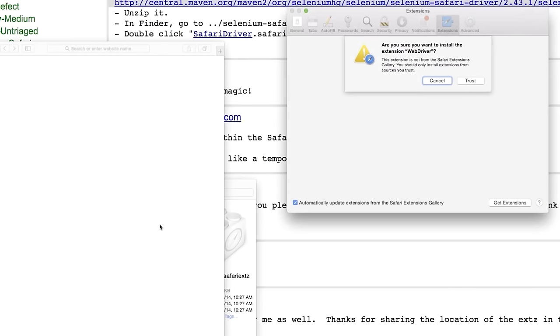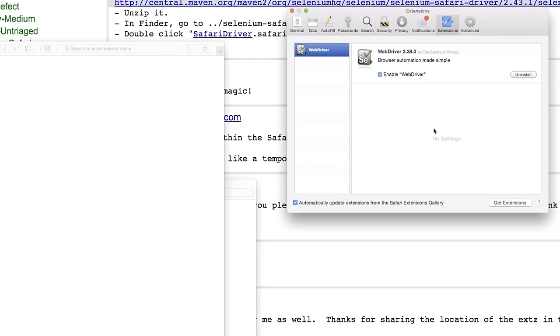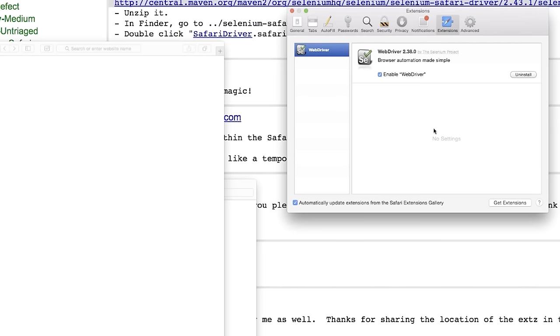And it'll say, hey, do you want to install this webdriver extension? Heck yeah. And now we should be able to control Safari using Selenium. So make sure you close Safari and everything like that. And then we can go back to our terminal. We can try again.